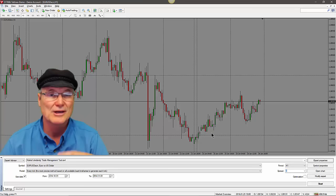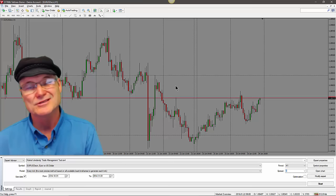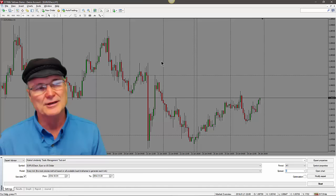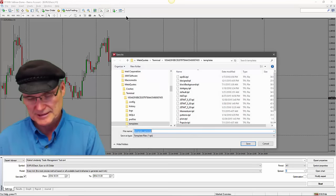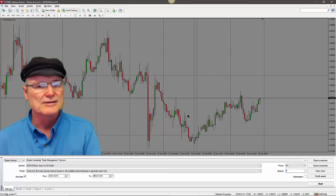Now that we've got it loaded in the strategy tester, let me show you how to set it up to trade. One thing I want to do first is save a gray chart template so I don't have to stare at the bright default chart. I want just the green and red candles on a gray background, so I'll save this under a template named 'tester' — now every strategy test will use this chart.